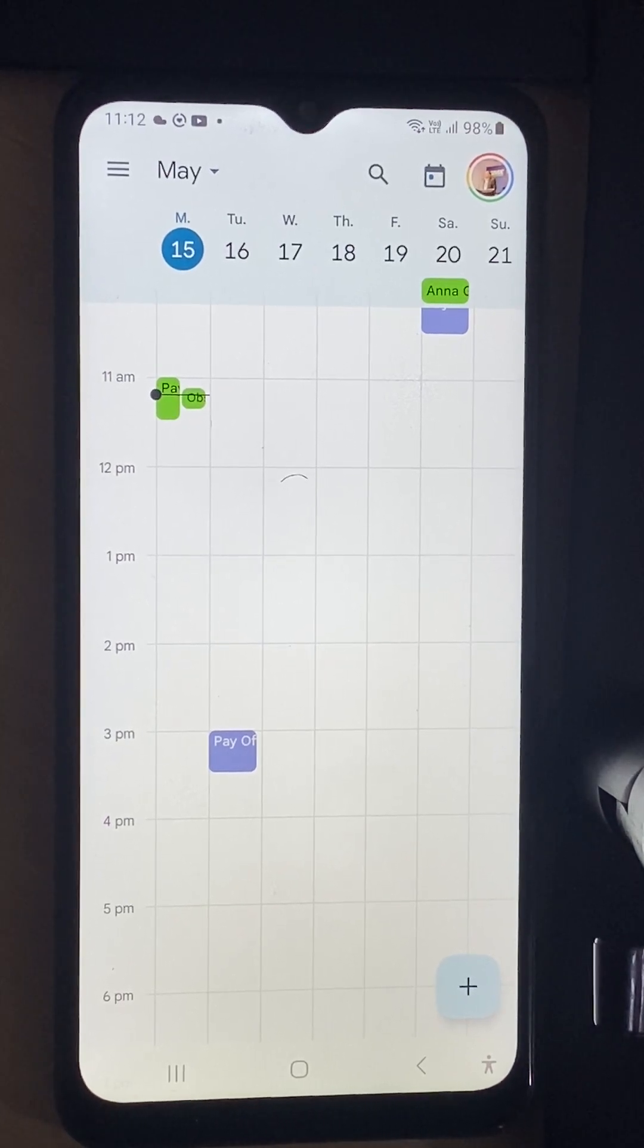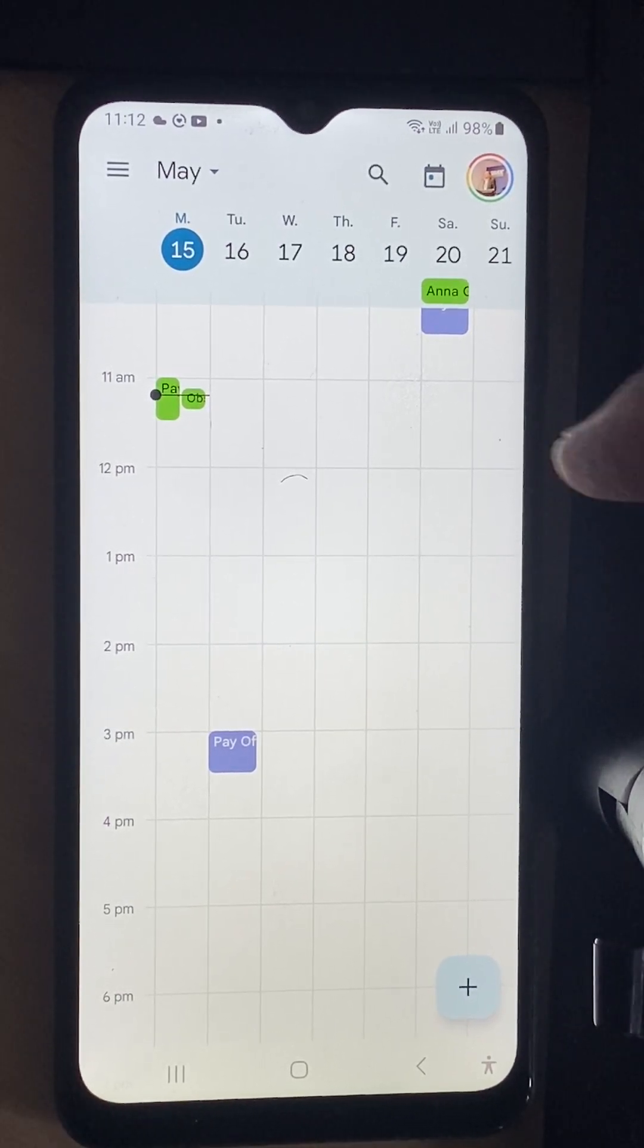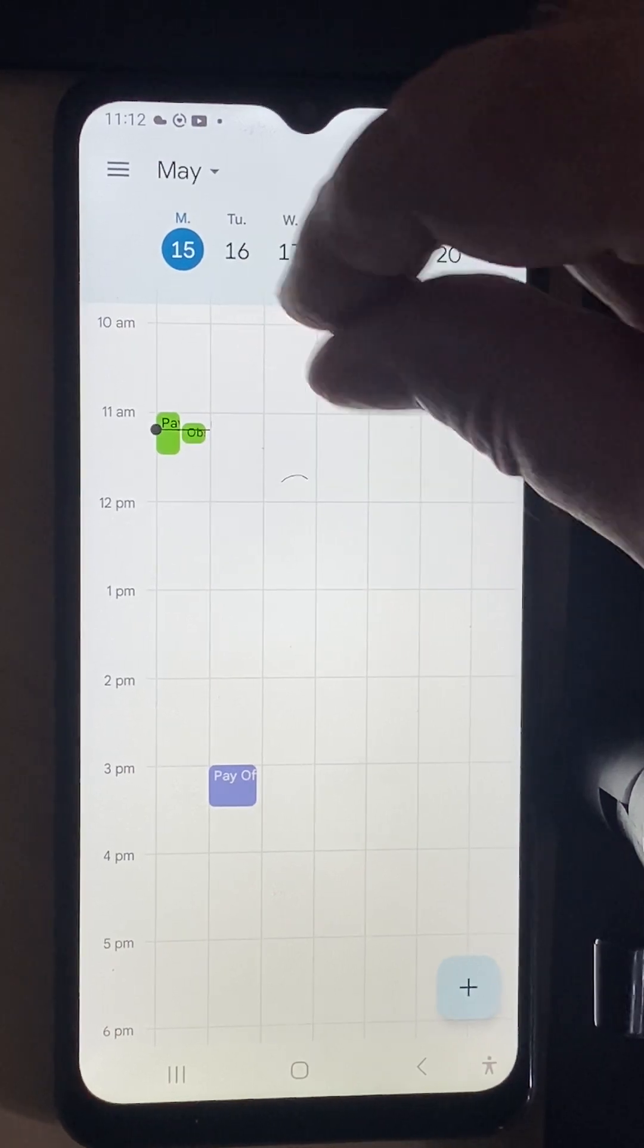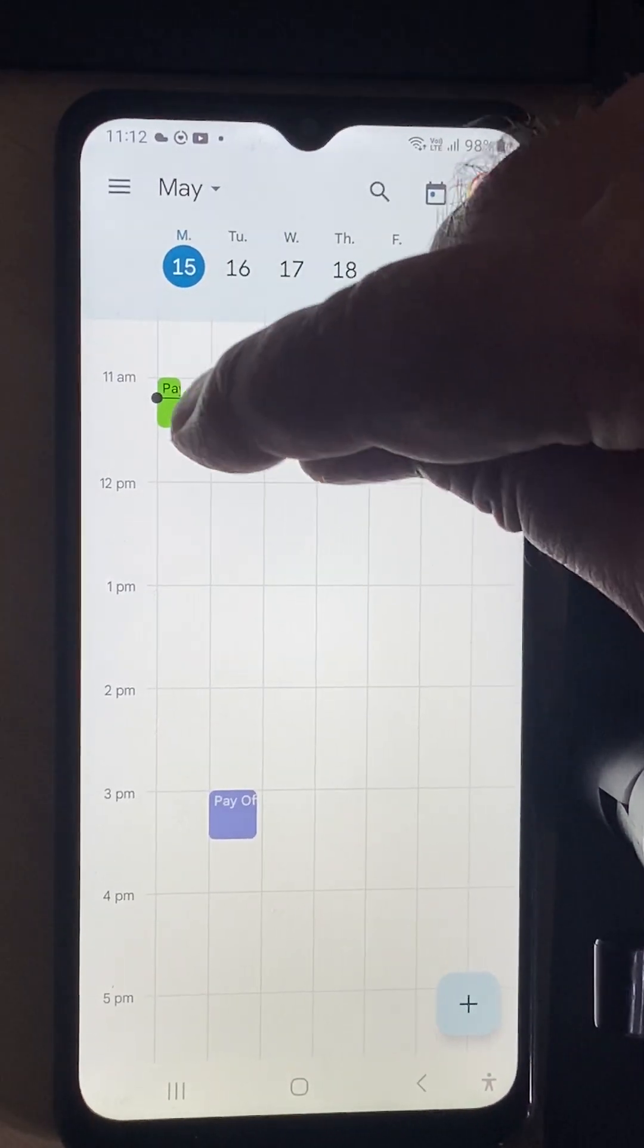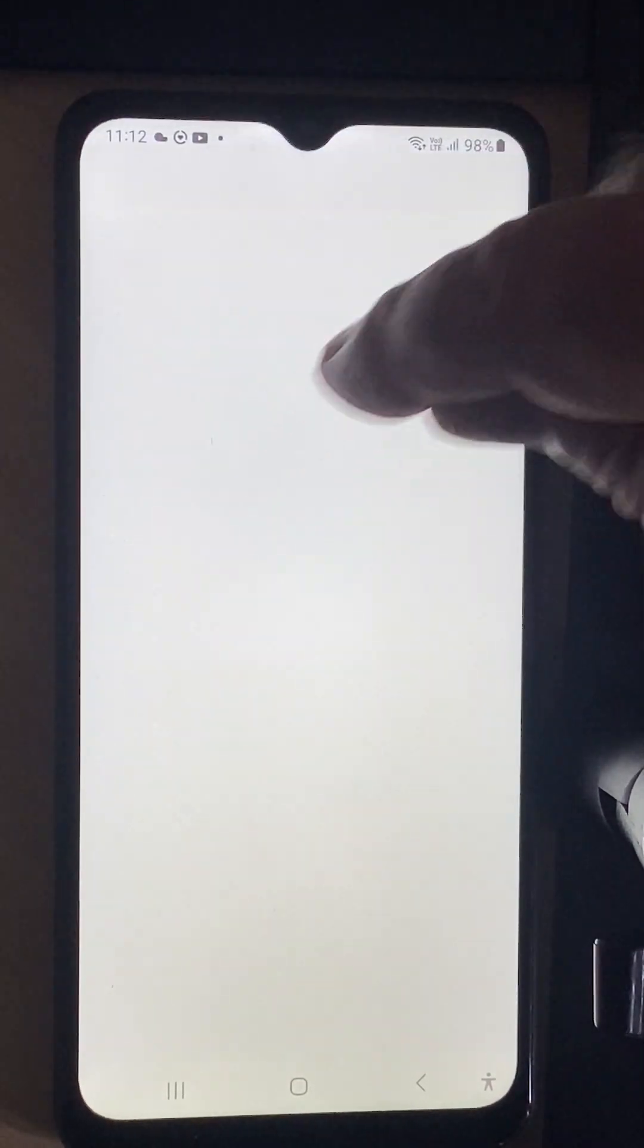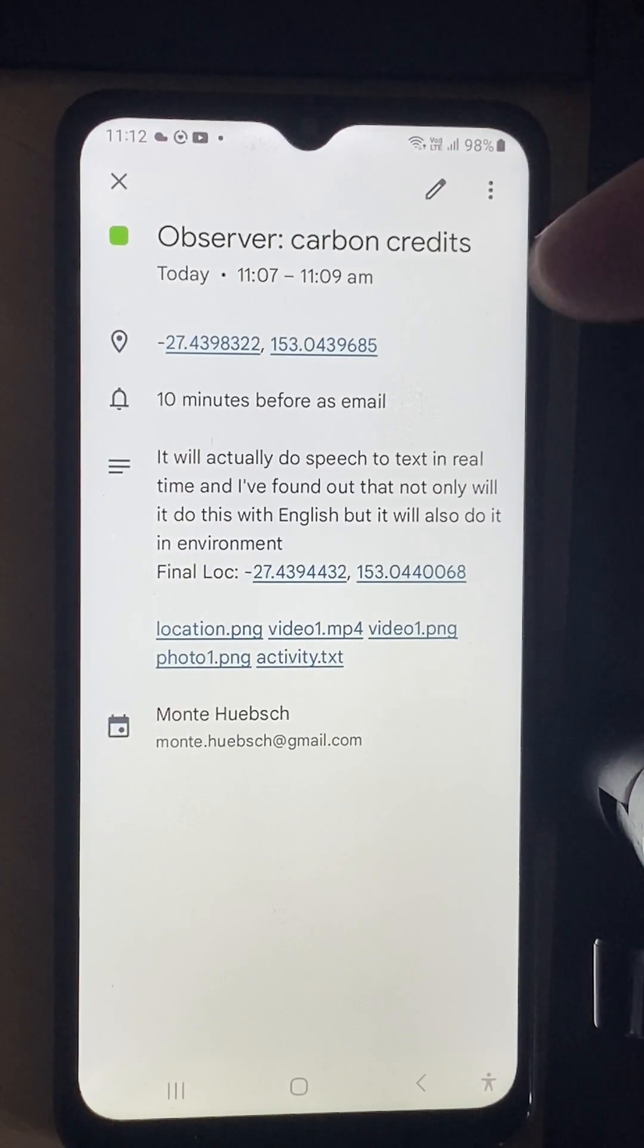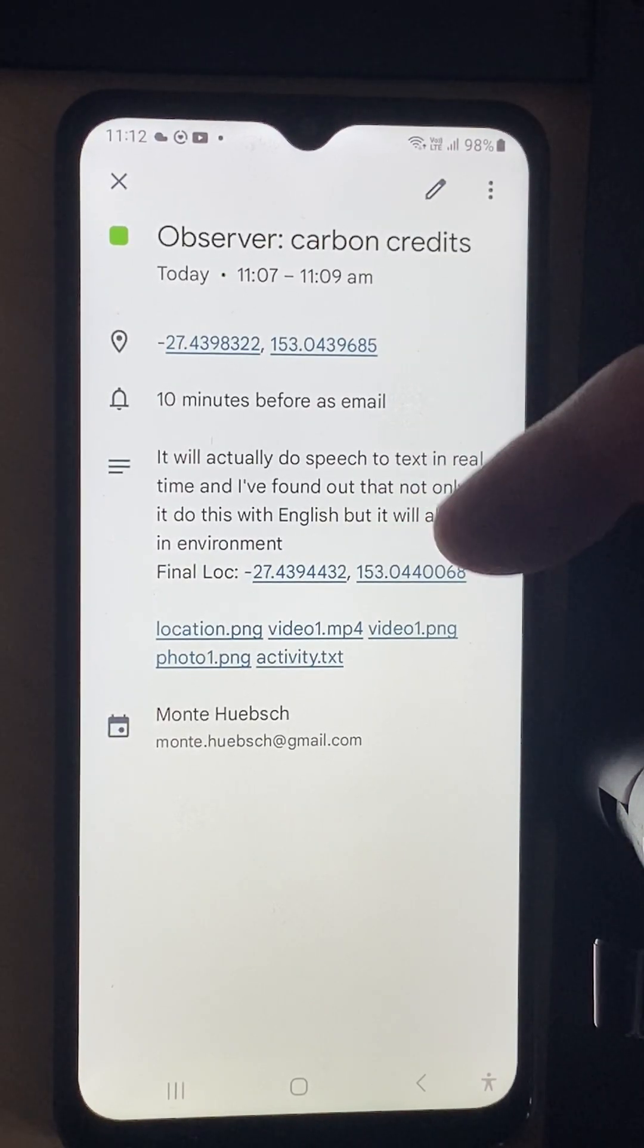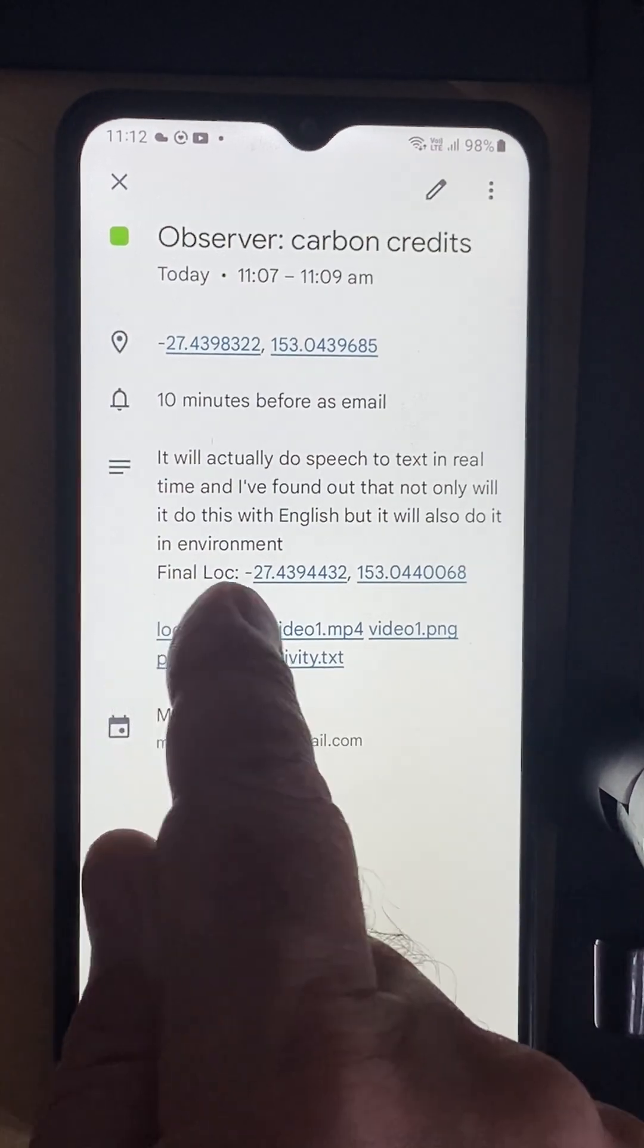You can see here I can get to it. Here it is, this is my observer credits. Here's my speech to text, here's my link through to my GPS data.